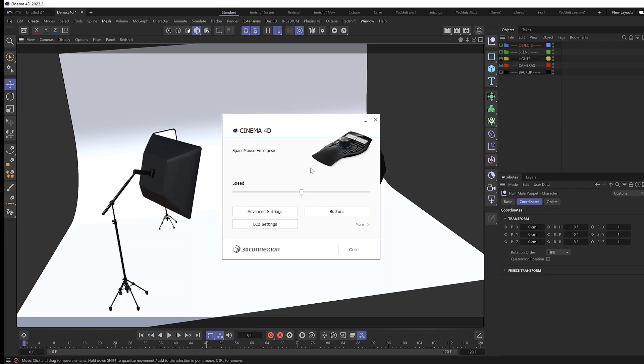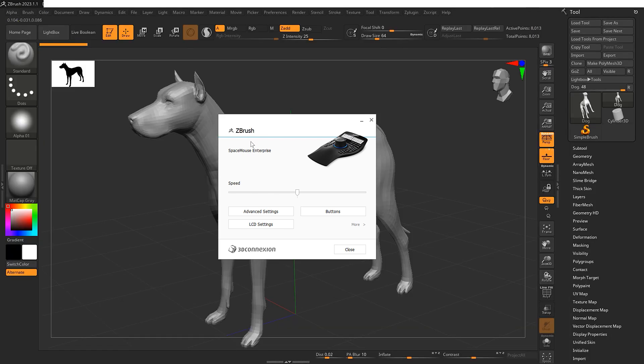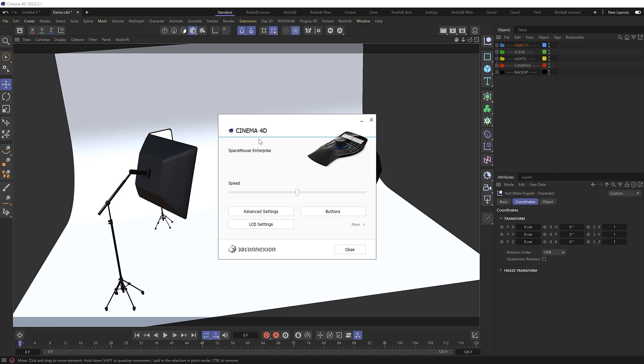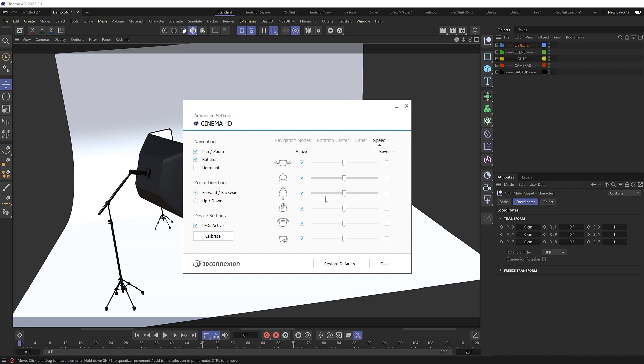And these settings will change depending on the software you currently have open. We're currently looking at Cinema 4D settings and shortcut keys. But if we cycle through the different apps these options will change as you can see. Let's take a look at the Cinema 4D settings where we can firstly adjust the speed or sensitivity of the controller with the master slider here. Or we can go into the advanced settings and over to the speed tab where we can adjust the speed of each axis individually. Or tweak some of the other navigational settings which you can customize to your liking for each different application.